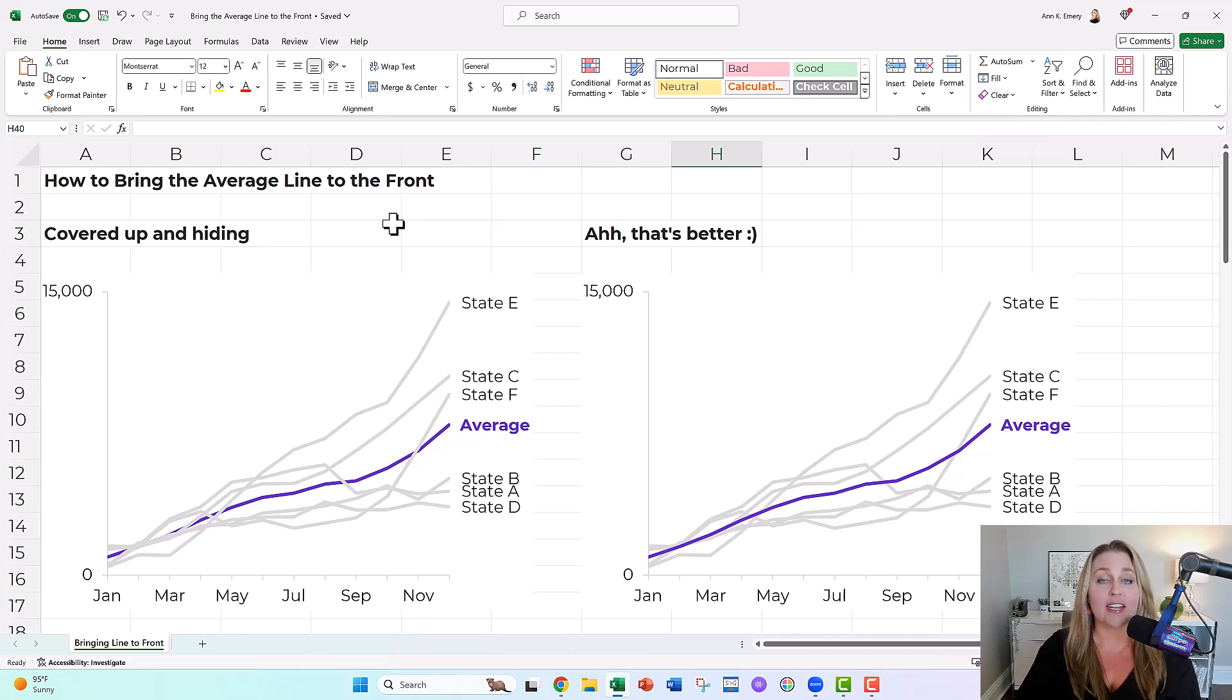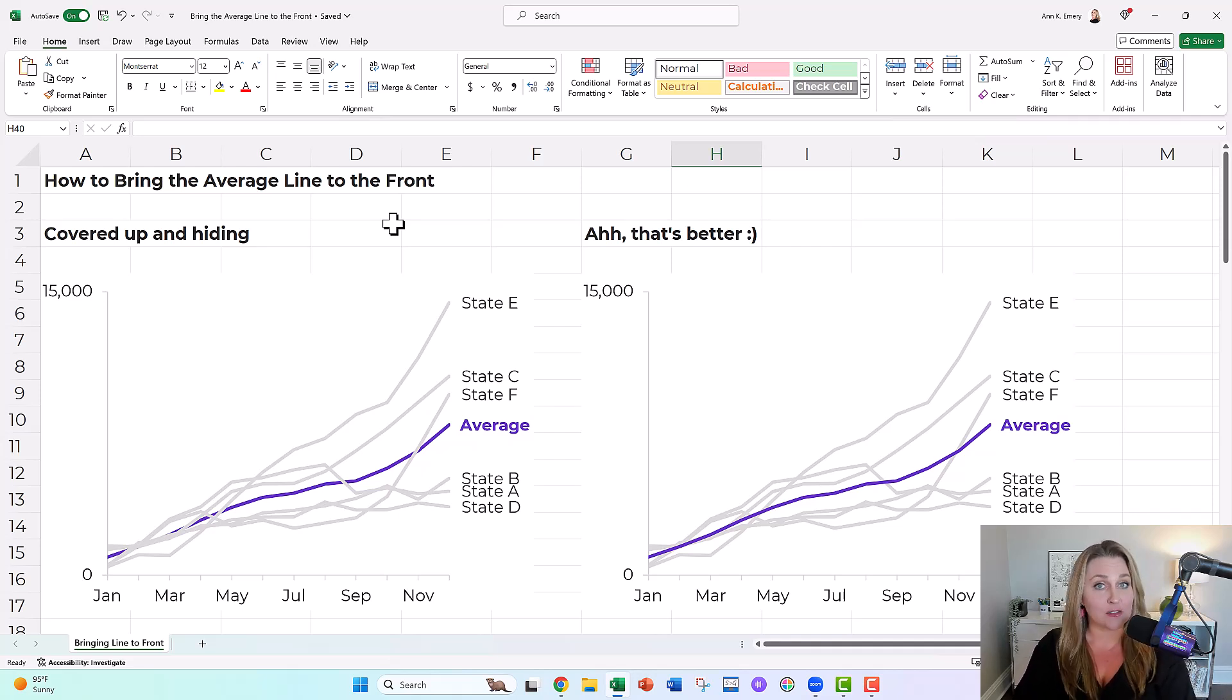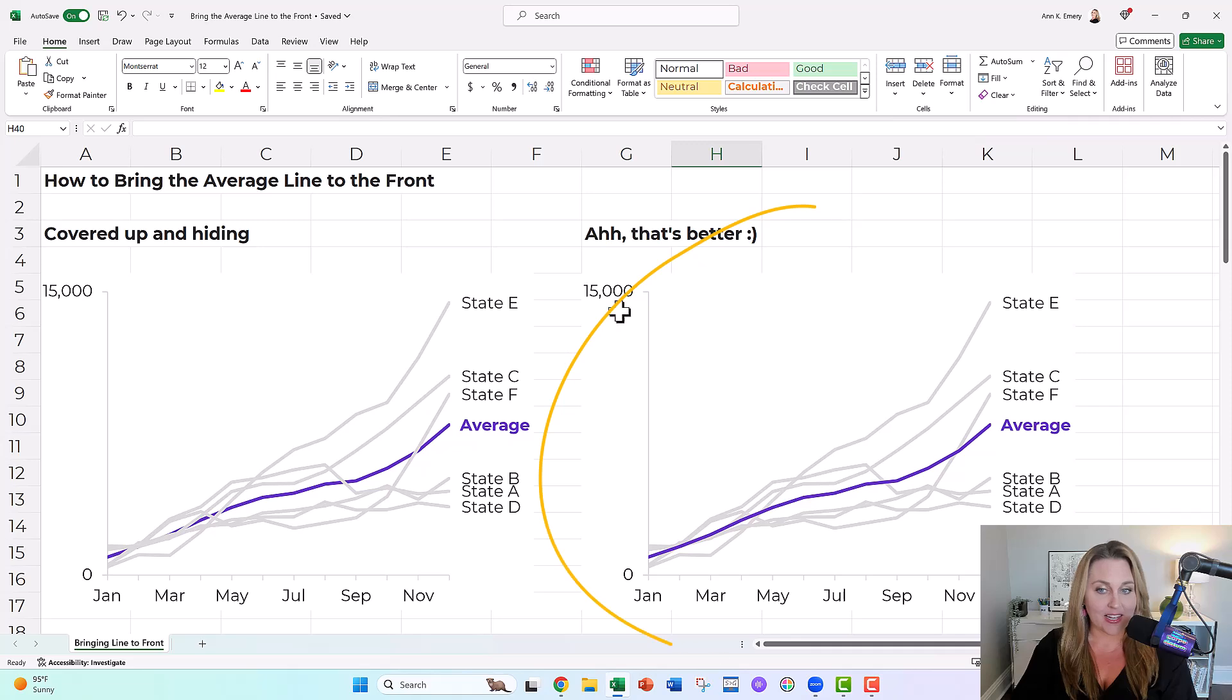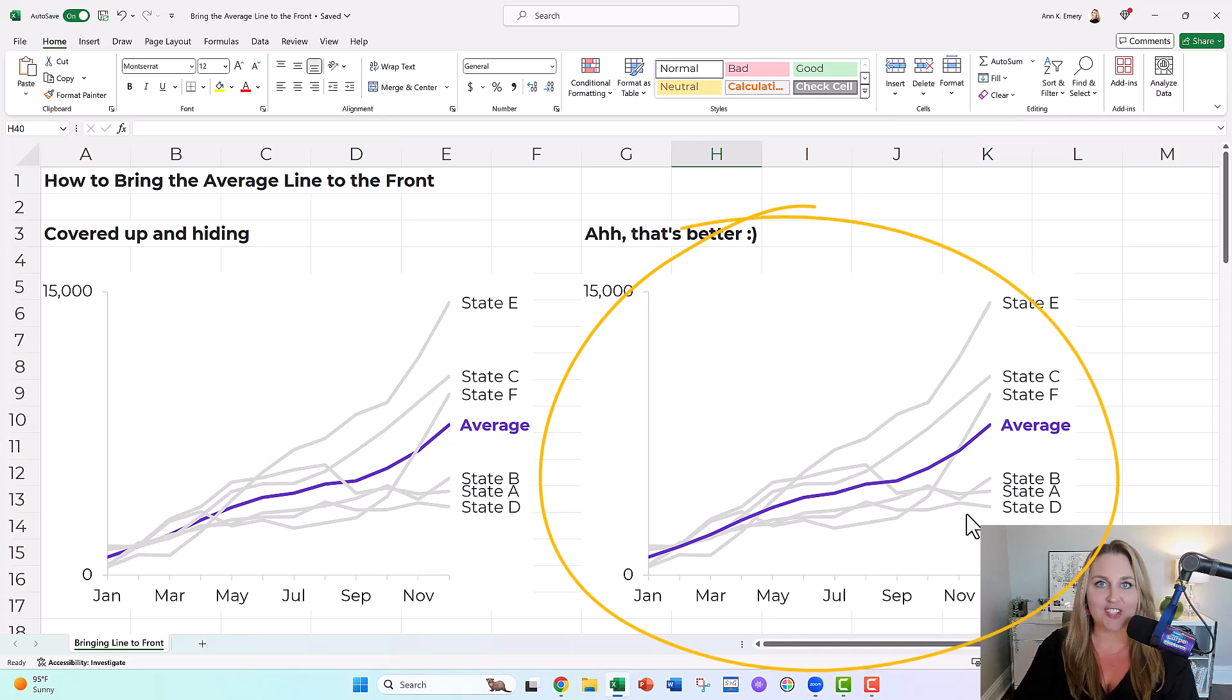In this video, you're going to learn how to bring the average line to the front of your graph. So instead of covered up and hiding, it's just going to be in the front so people can actually see it.